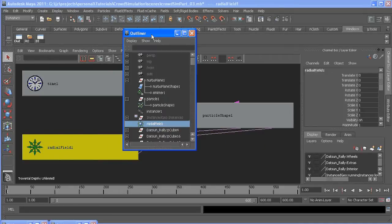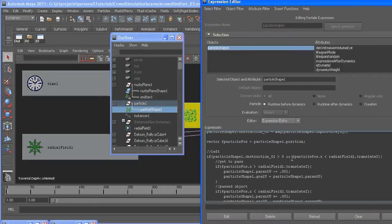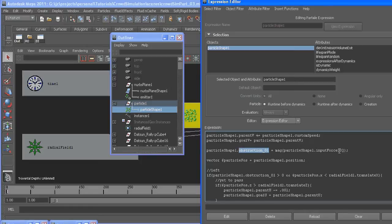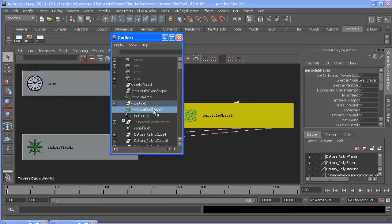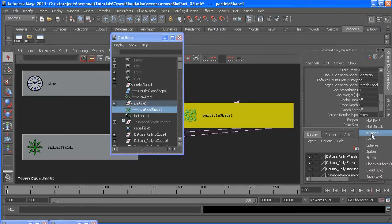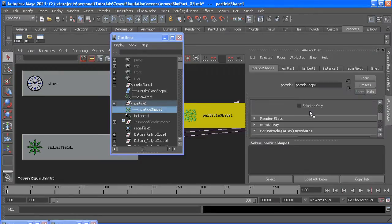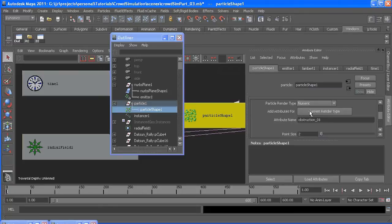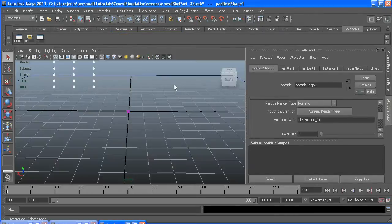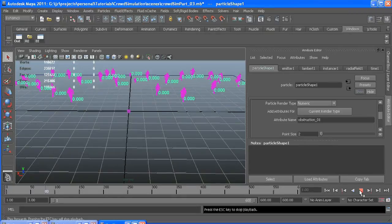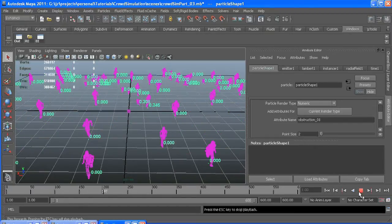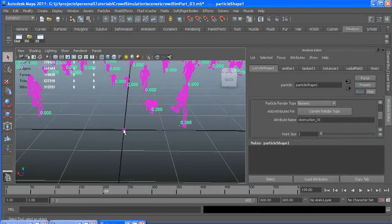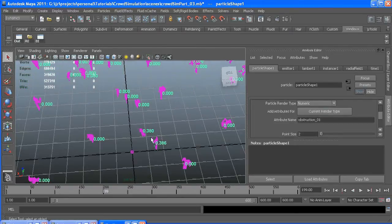So back in our particle runtime expression, we have our Obstruction01, which equals the magnitude of that input force of the radial field. And you can see how much that's being affected if you turn your particles to numeric, and type in Obstruction01, or whatever you happen to call it. So now they're zero until they get close to this radial field, like this one right here. Here's the radial field, and these are being affected, and you can see they're walking around.